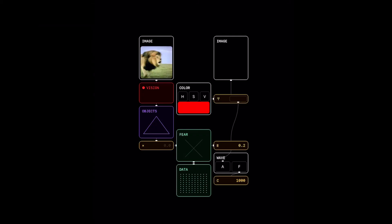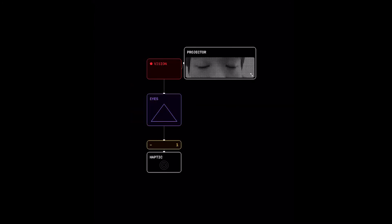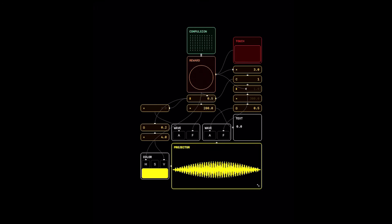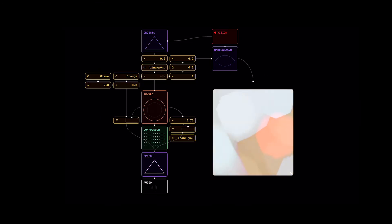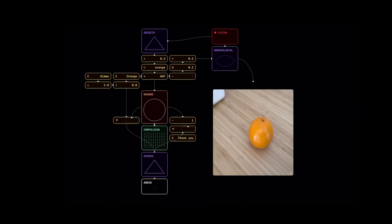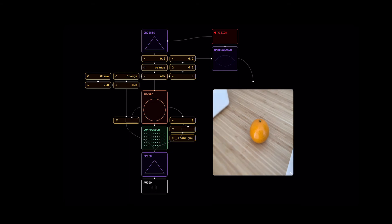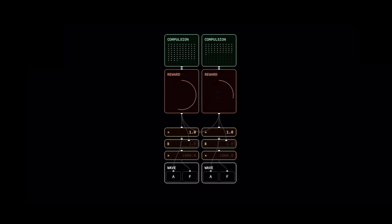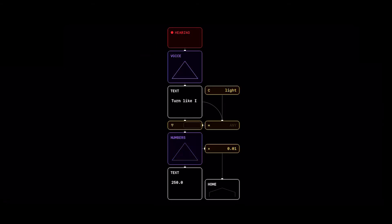In just a few minutes, you can create an alarm or trigger vibrations when your eyes are closed, a photo library shuffle machine, DJ tracks, or just an orange obsession — "Gimme orange, thank you." The possibilities are endless.